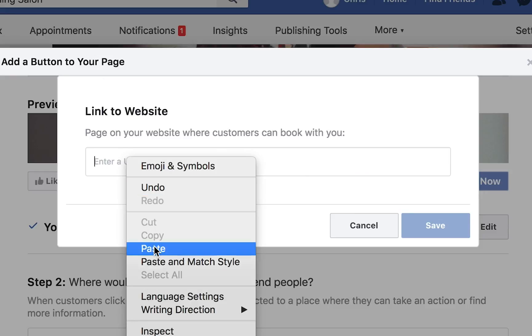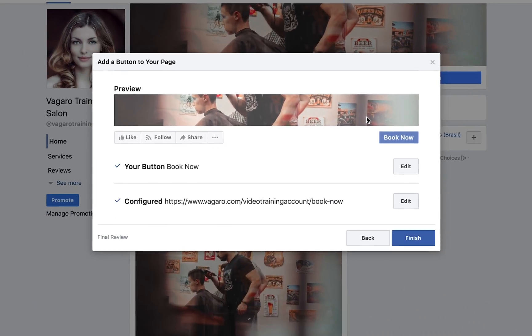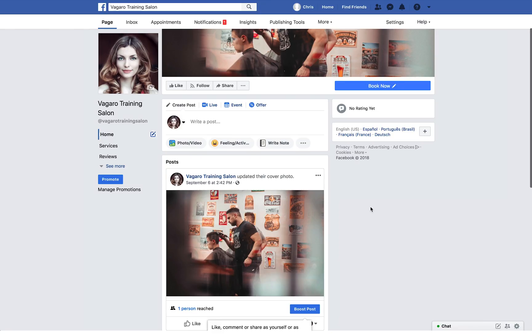You will then click Finish. When you test the button, you will see that it takes you to your booking page.